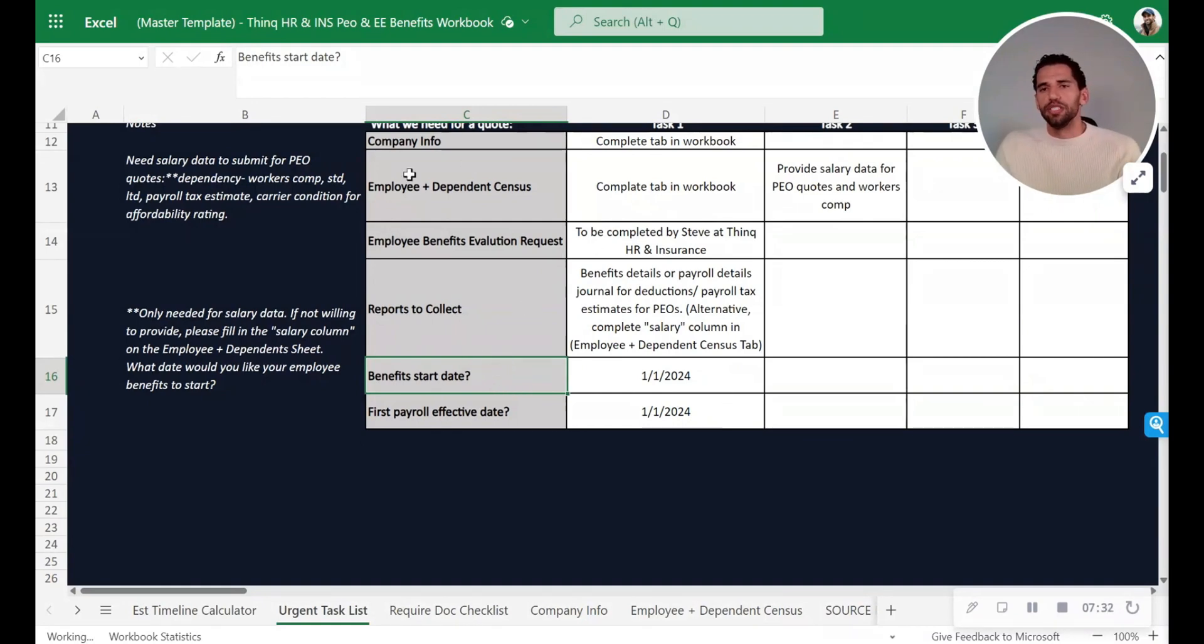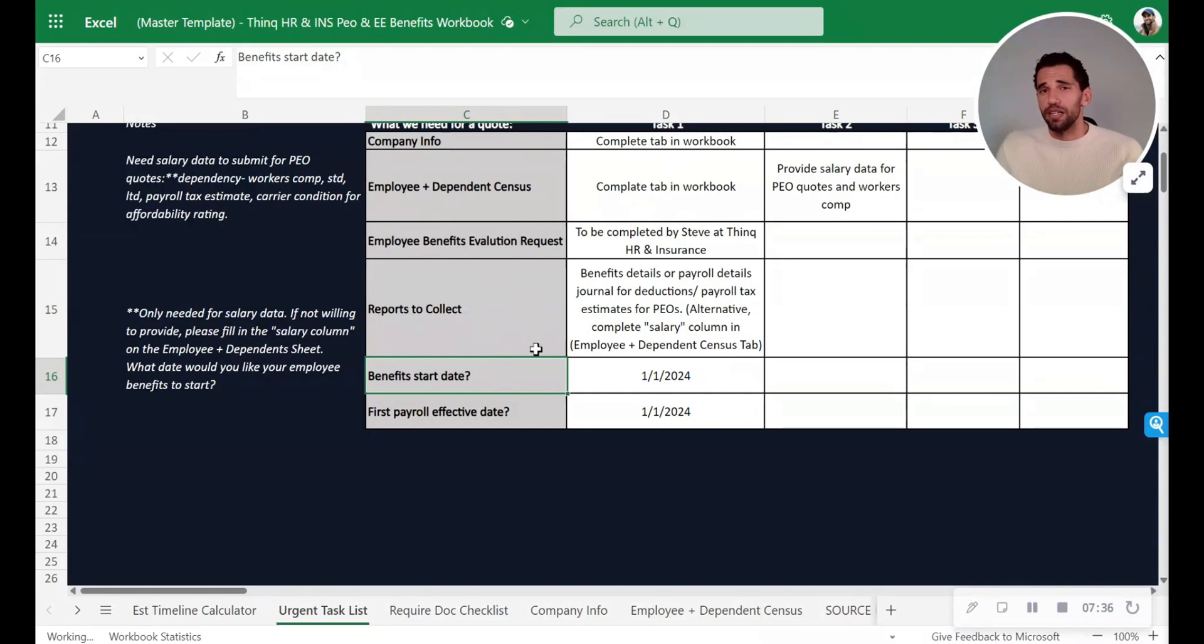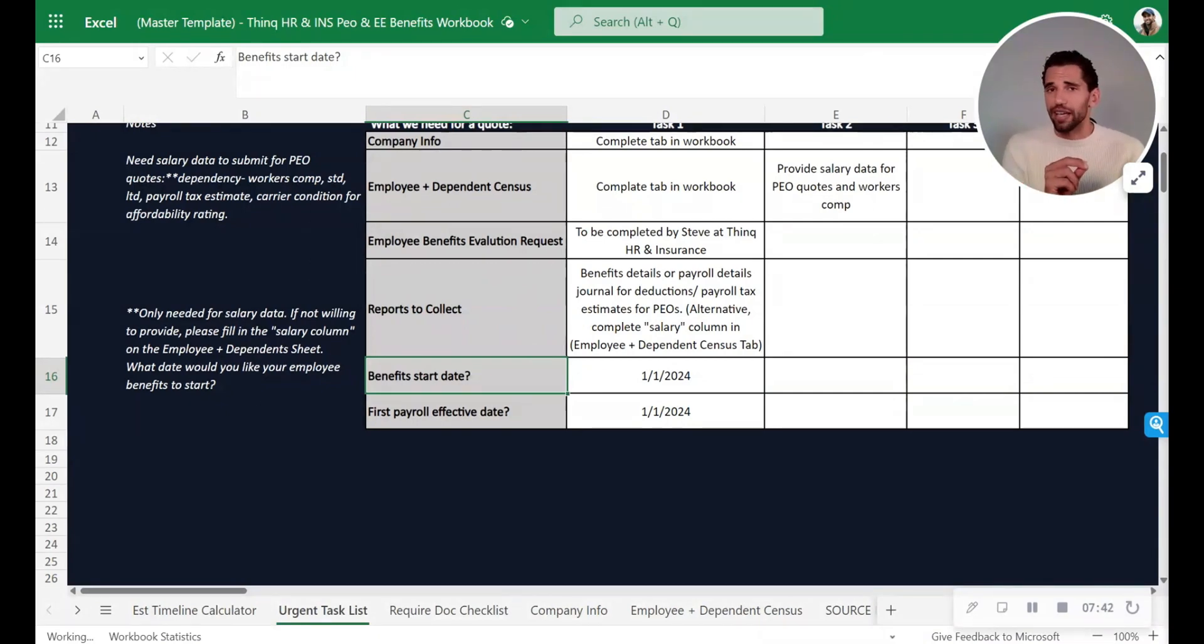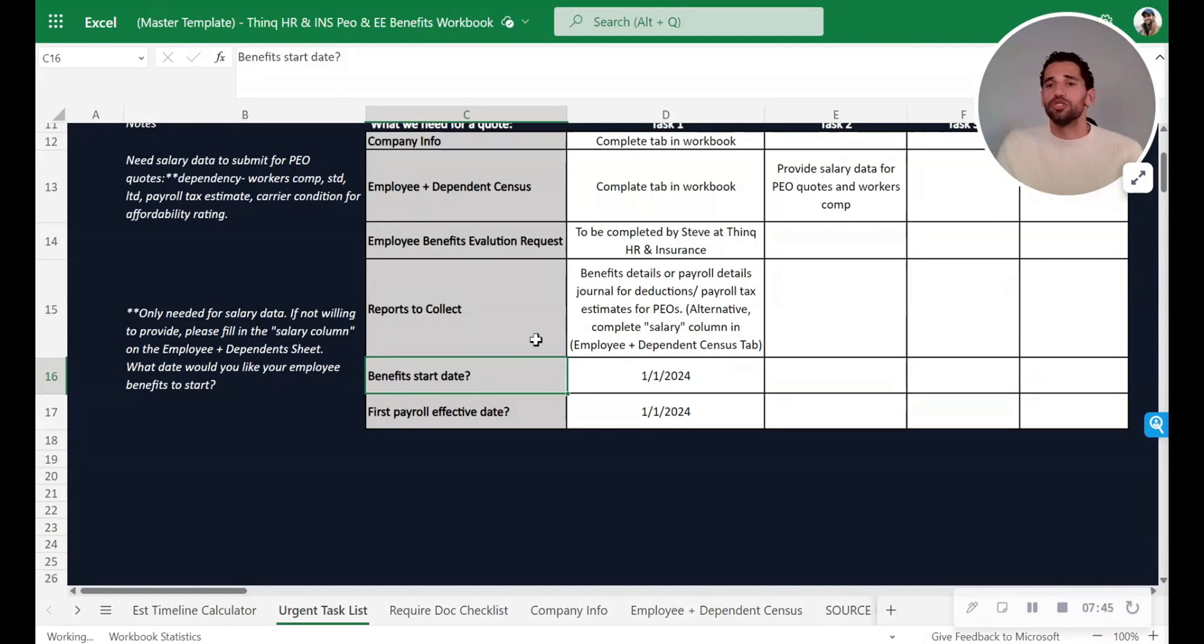And the reason why you want to make this in a task list is it allows everybody in the committee that you're working with to have access to the same information so that when it's time to make a decision at the end, we're all aligned and we're making good choices.